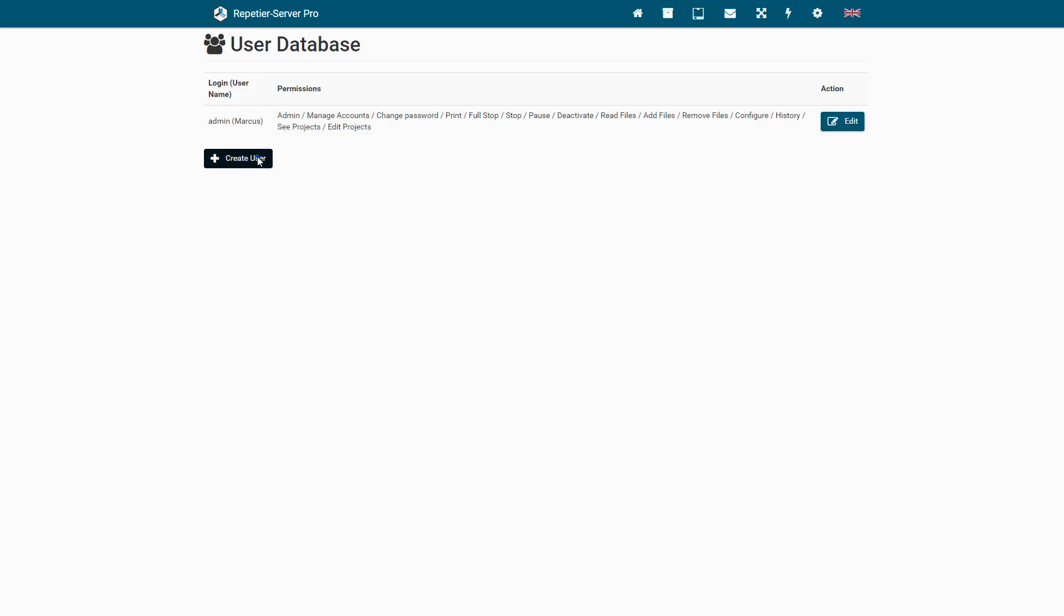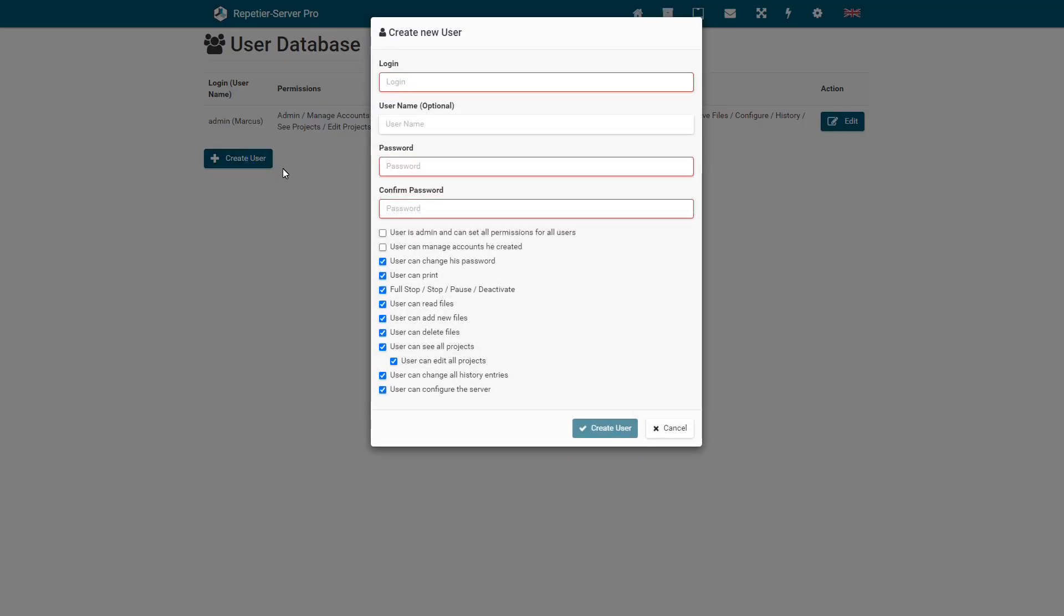Last important permission is the permission to configure the server. With this the user can change most configurations on a server and add or remove printers.